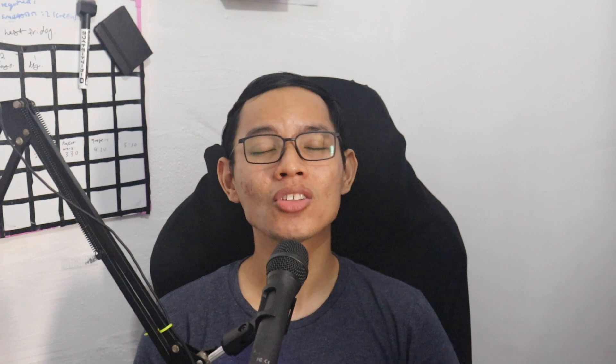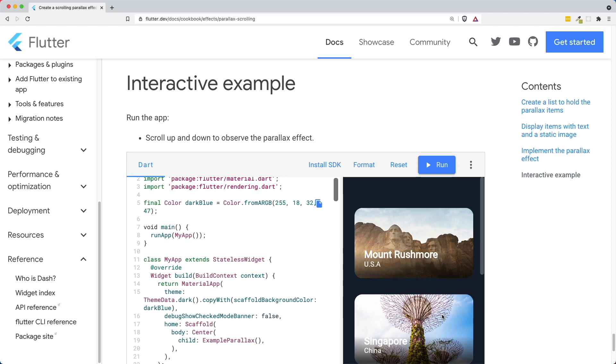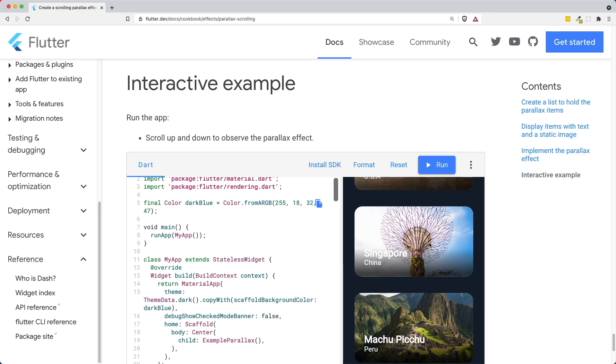Well, first of all, Flutter has more than one project, and second, not all of the pull requests were technical — and mine was one of them. The situation was that I was scrolling through the parallax documentation and I saw the example they put out, which is basically a list of different attractions from different countries. One of the countries proposed is China, and the attraction listed is Singapore — and Singapore is not a place in China.